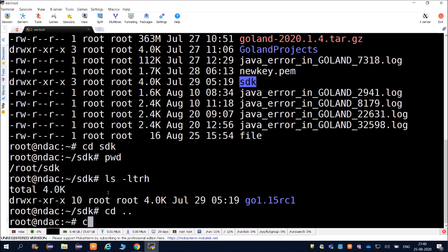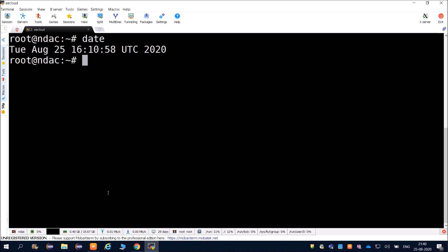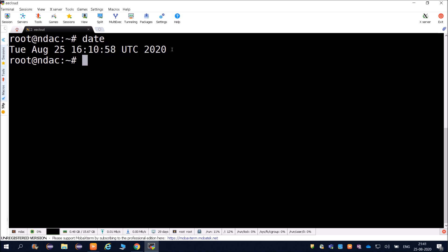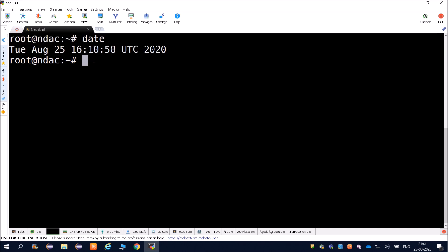Inside sdk there is one more directory. To go to the previous directory, use cd dot dot and we come back to root. After running clear to clear the screen, if you want to know the current time and date, use the date command. It will show you the full information including time, date - for example the 25th of August, Tuesday.